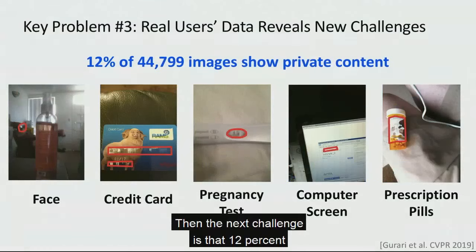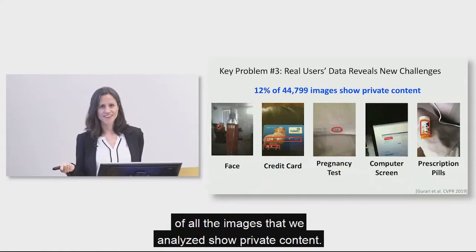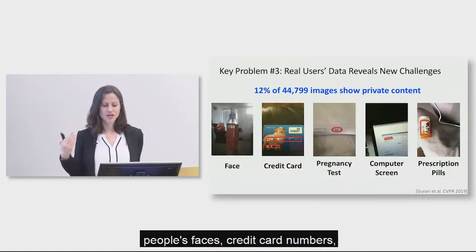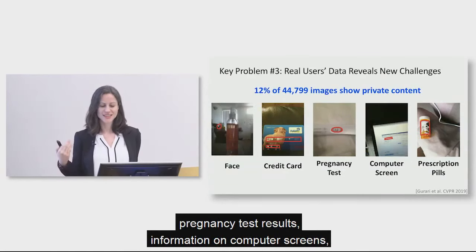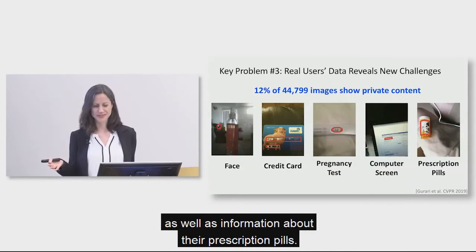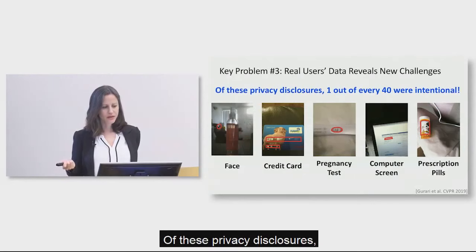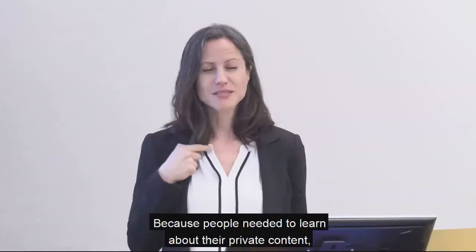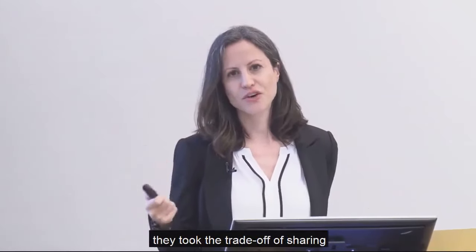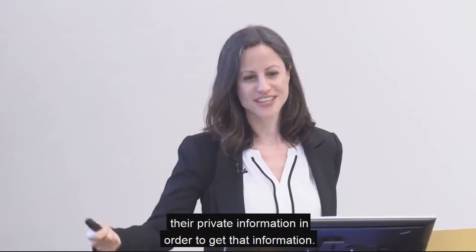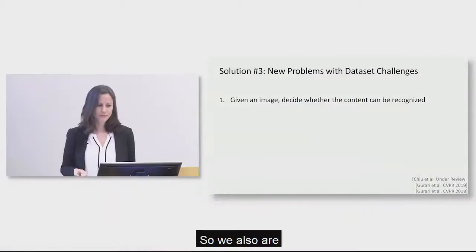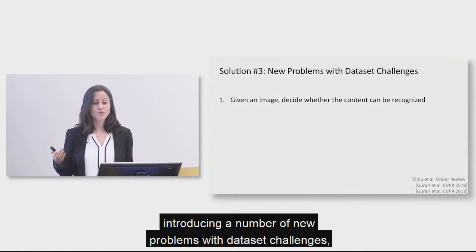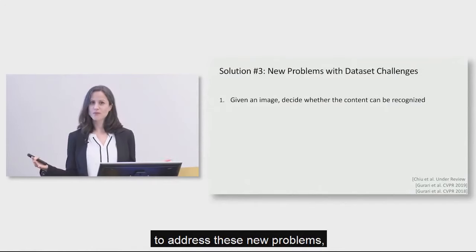And then the next challenge is that 12% of all the images that we analyzed show private content. Private content can include showing people's faces, credit card numbers, pregnancy test results, information on computer screens, as well as information about their prescription pills. And of these privacy disclosures, one out of every 40 were intentional because people needed to learn about their private content. They took the trade off of sharing their private information in order to get that information.